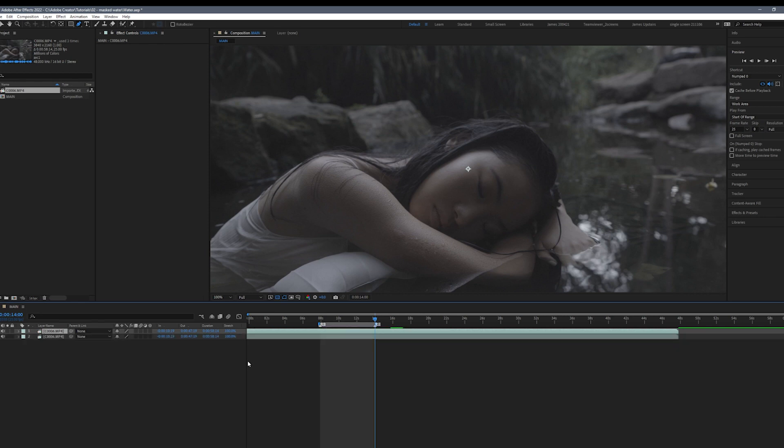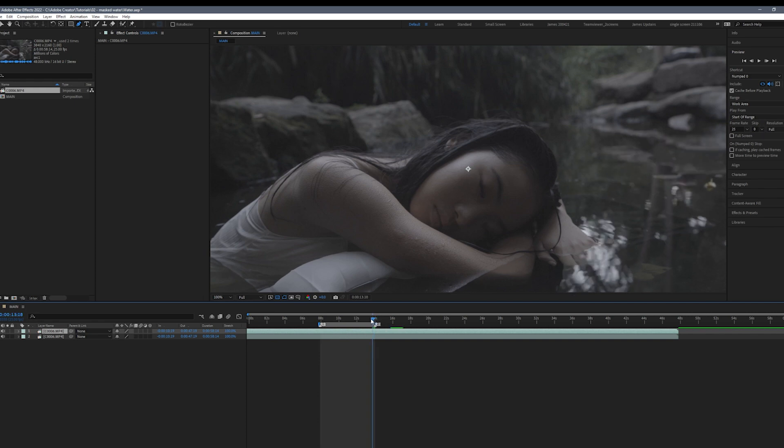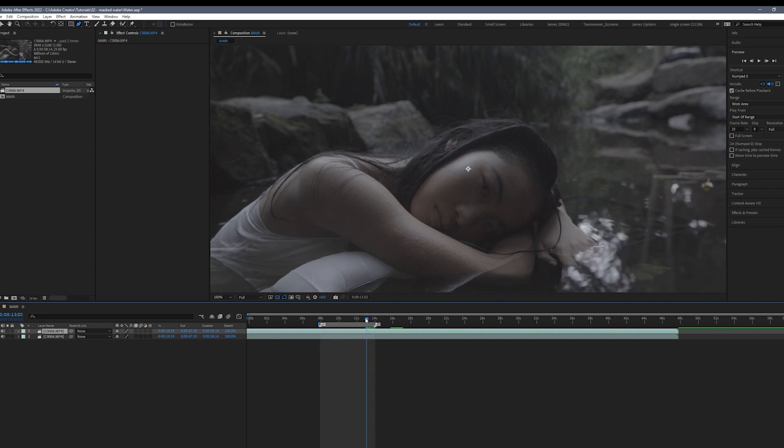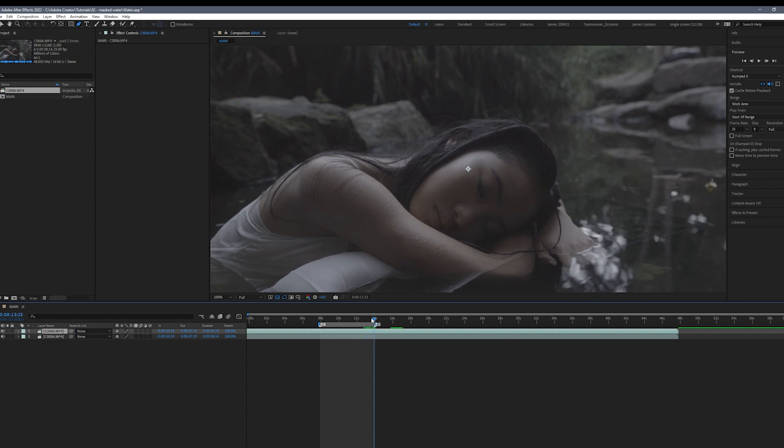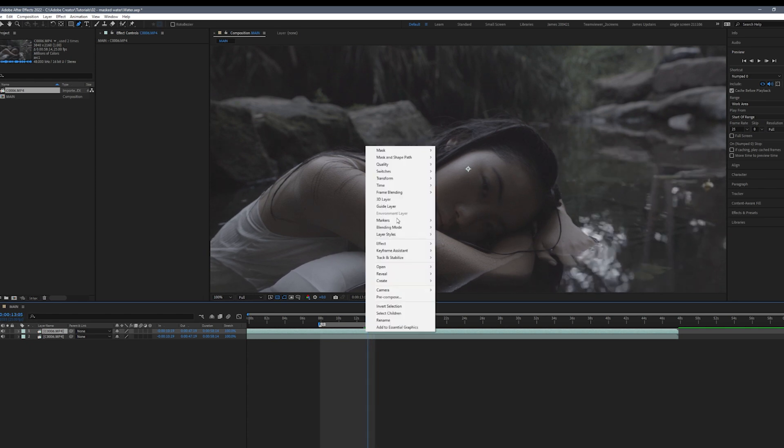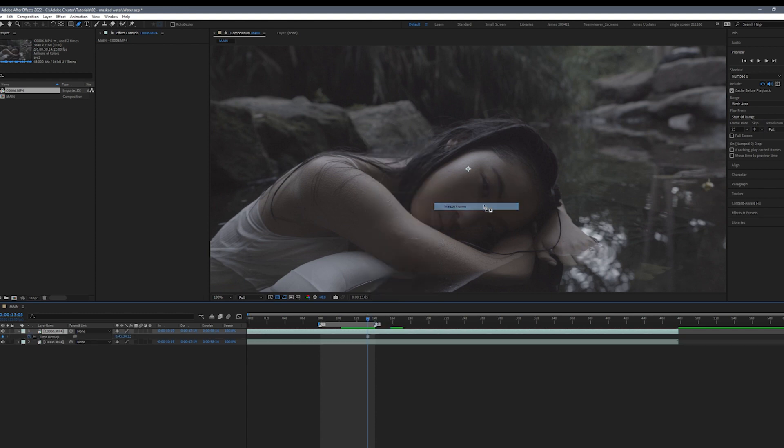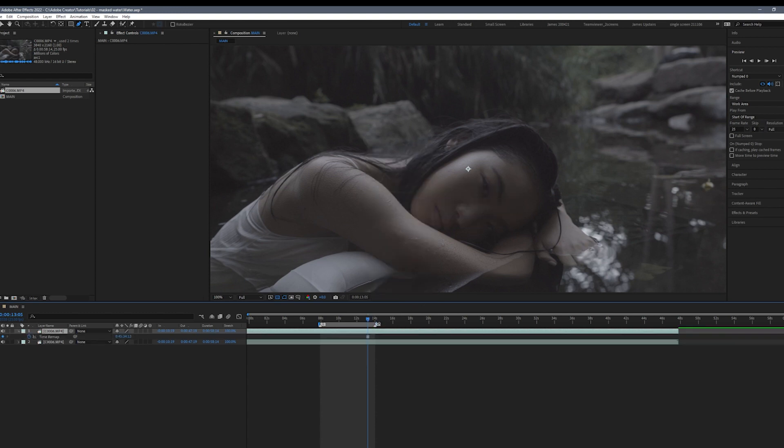After this I'm going to duplicate the layer. This layer will act as the photographic part of the cinemagraph to keep the illusion of a photograph. To create the still frame we're going to right-click, go to time and freeze frame.